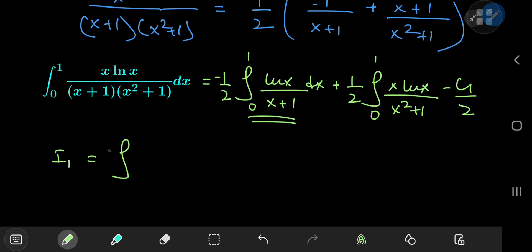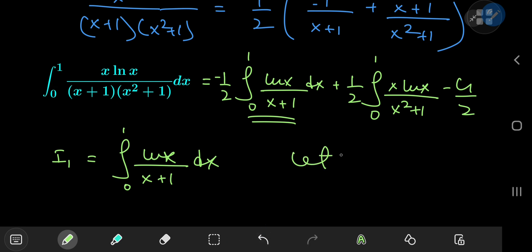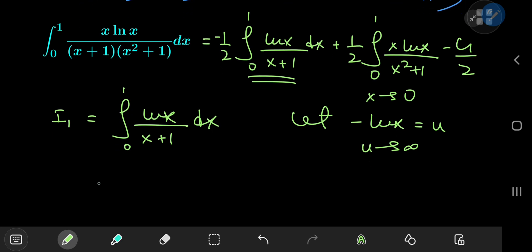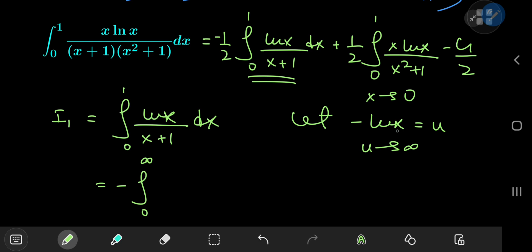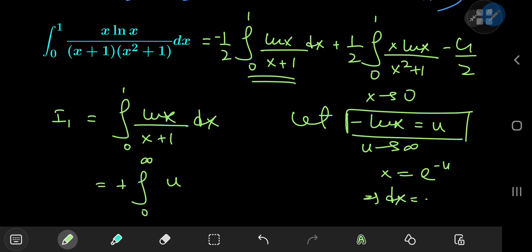Let I₁ equal the integral from 0 to 1 of log x divided by x plus 1 dx. We'll make a substitution: let negative log x equal u. As x approaches 0, u approaches infinity; as x approaches 1, u approaches 0. So the limits go from infinity to 0, and we switch them introducing a negative sign. Log x becomes negative u, and since x equals e to the negative u, we have dx equals negative e to the negative u du — giving another negative sign.